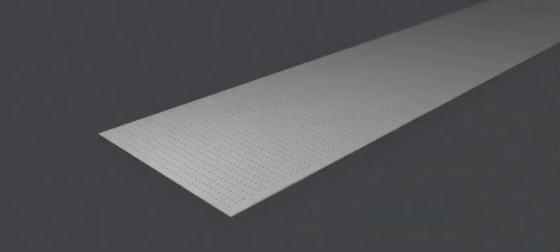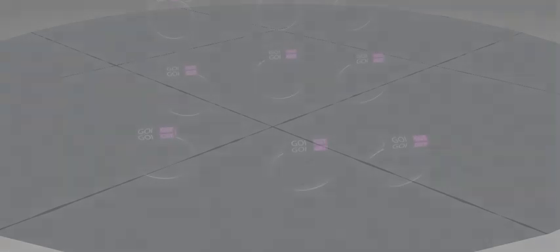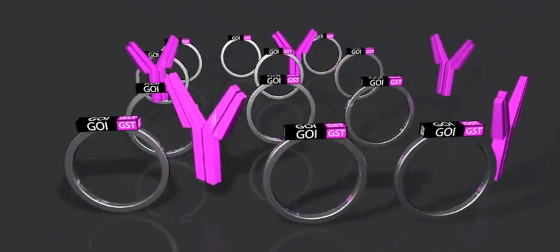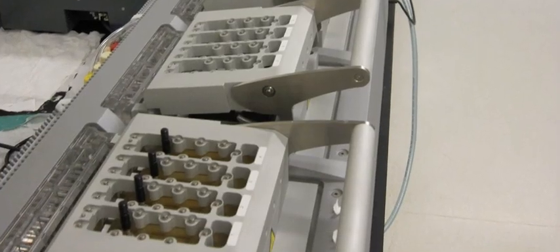Each spot on the slide contains trillions of copies of its respective gene as well as antibodies as capture agents to catch the protein when it is made.